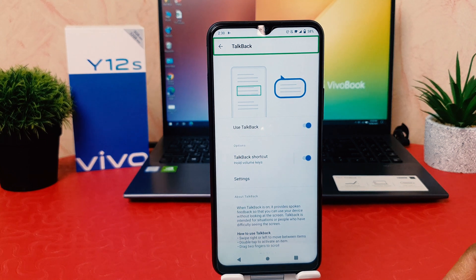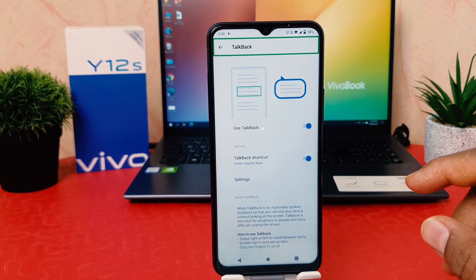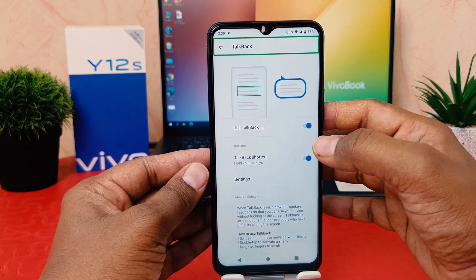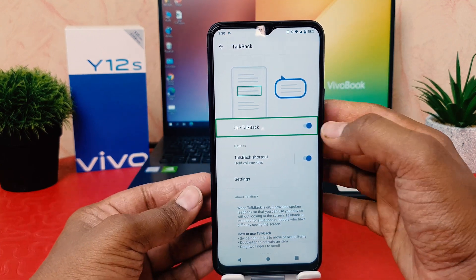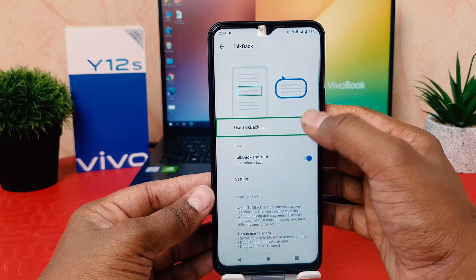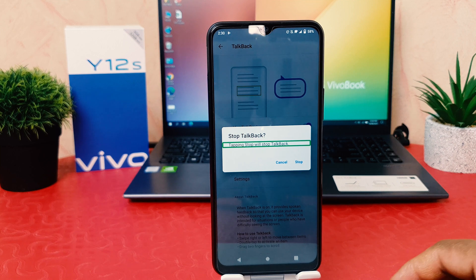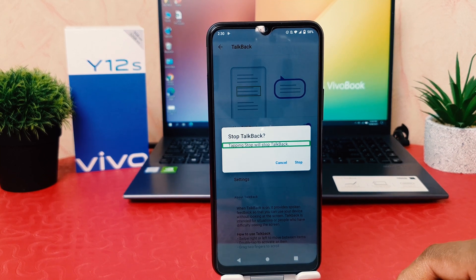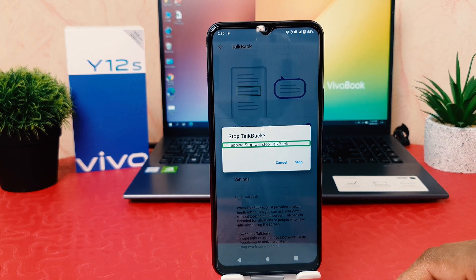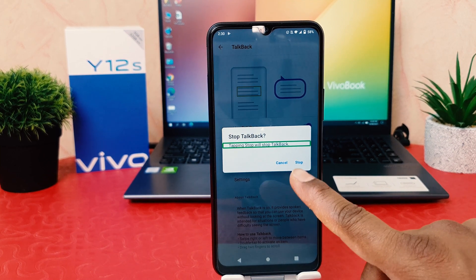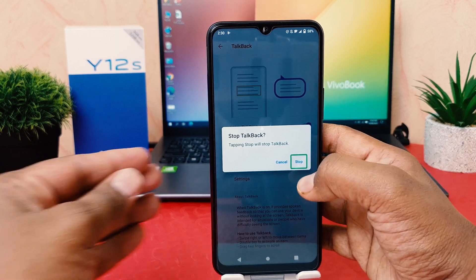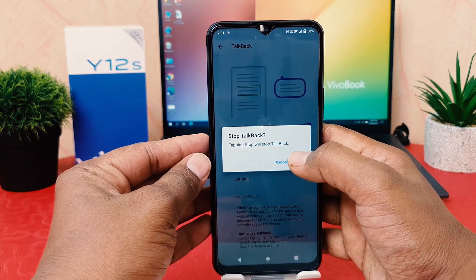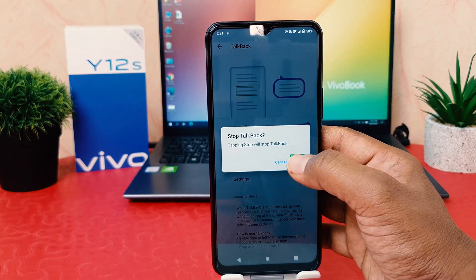Now I need to turn off Use TalkBack. I double-tap the toggle and it asks me to confirm — it says Stop. So I choose Stop and then double-tap to stop TalkBack.